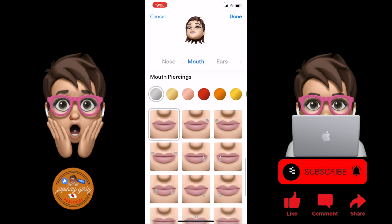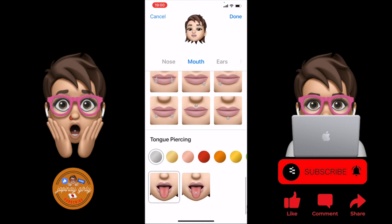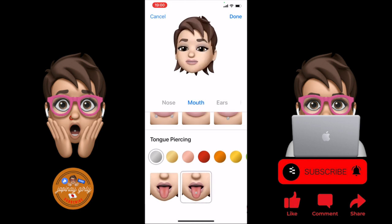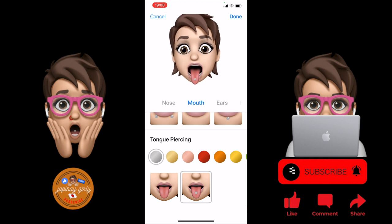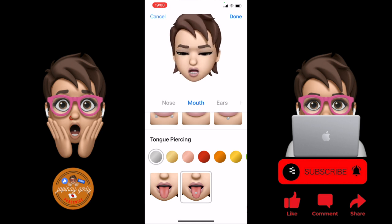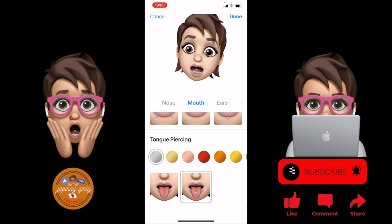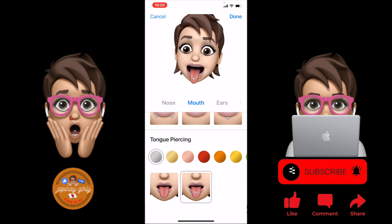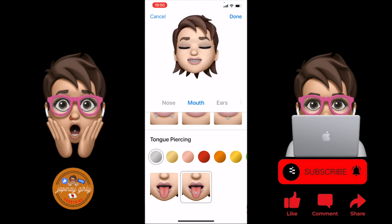Scroll down and we also have tongue piercing. Let's open up my tongue — oh my God, what the heck is this? Okay.